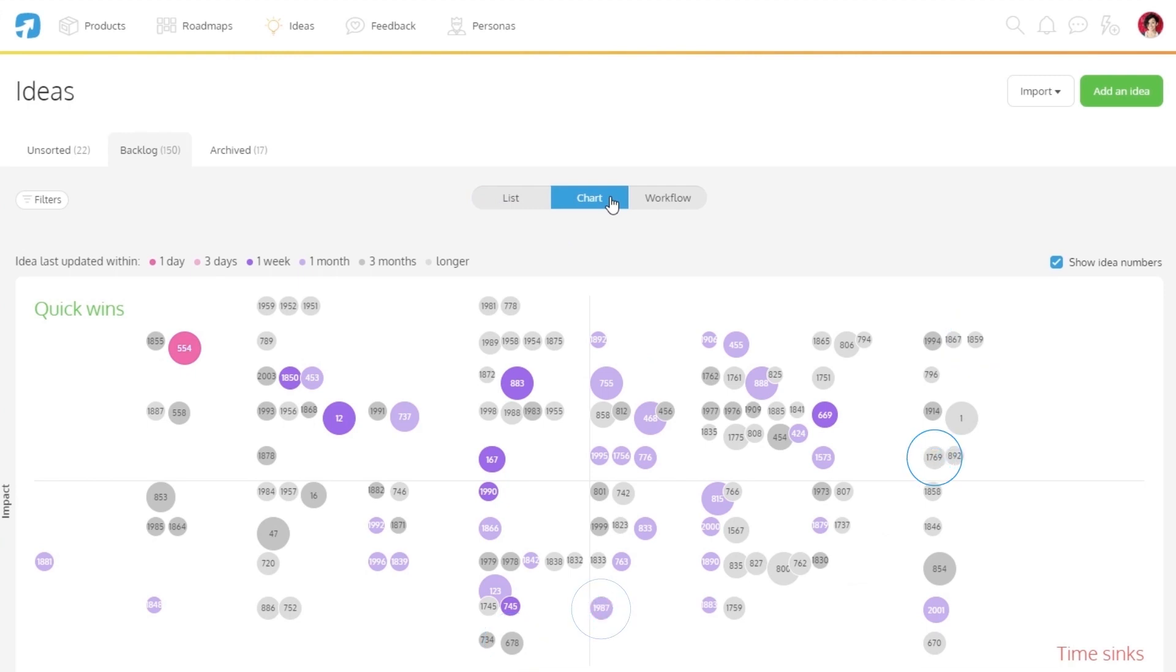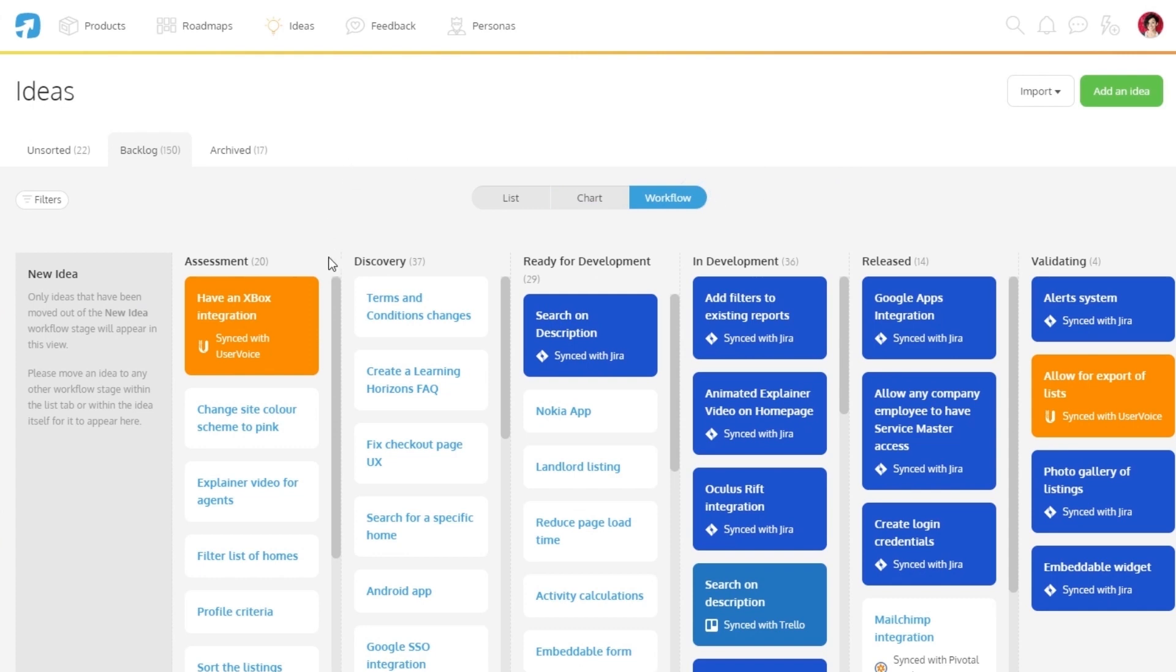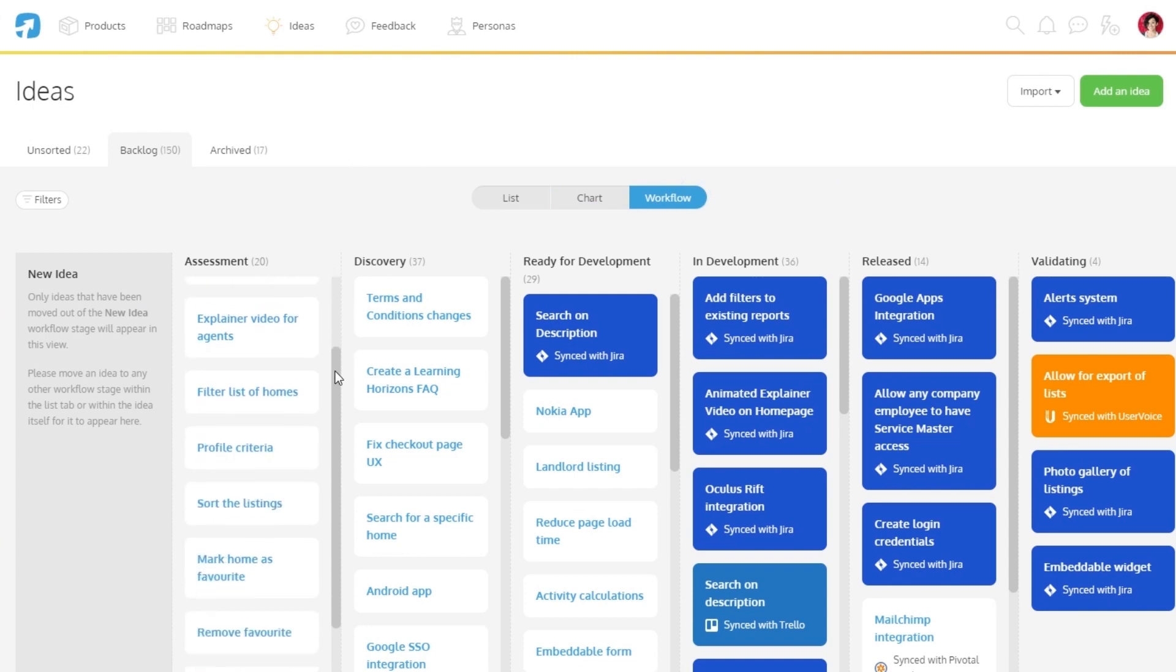The color of the dot lets you know when the idea was last updated. All dots start out as hot pink, and as time goes by, they will eventually fade out to gray if they are not updated. The third view available is the workflow view.